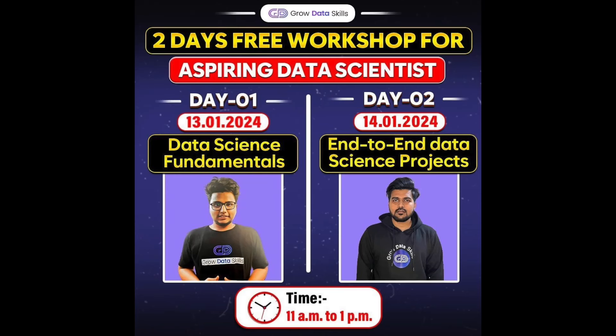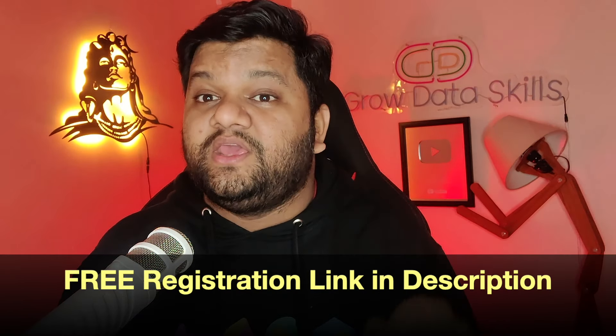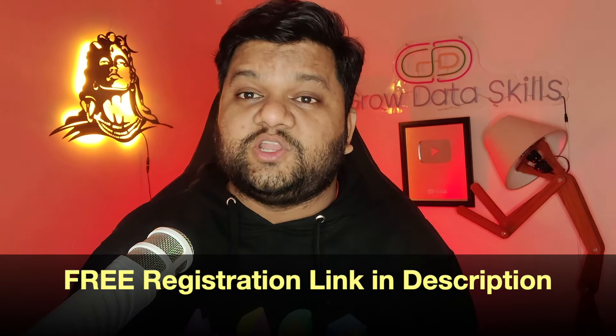So in day one we will be covering the fundamentals of data science and in day two we will be covering an end-to-end working project of data science. So this is going to be very exciting. The free registration link has been given in the description so make sure to register yourself for this workshop very quickly and learn everything related to data science in this workshop at zero cost. So I will see you guys really soon with another interesting video. Till then just keep exploring data.